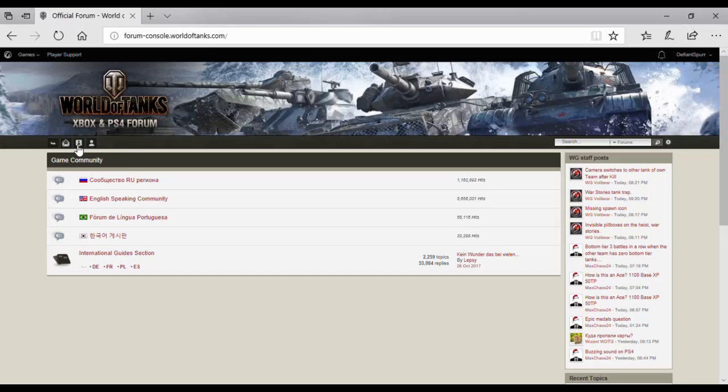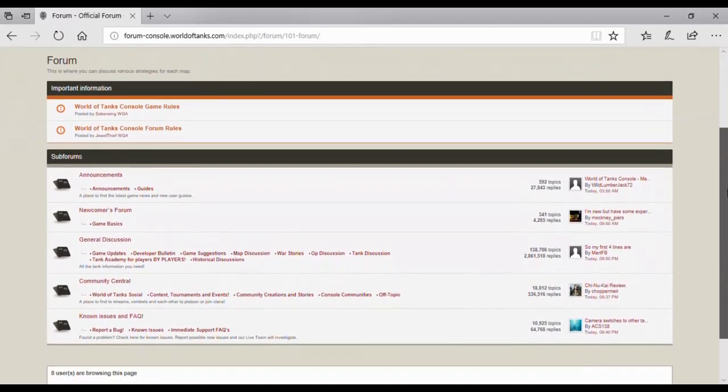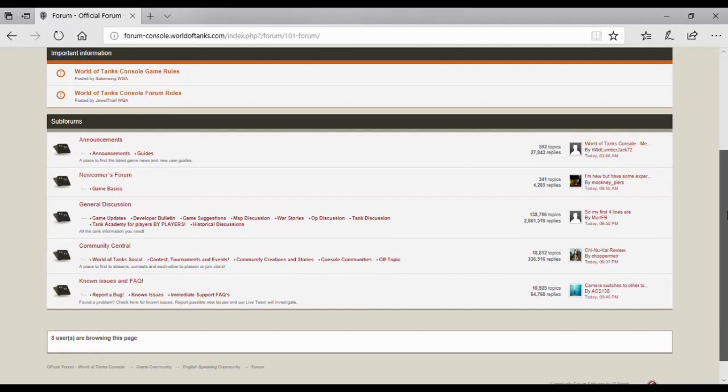I always start off on this page because you can see the staff updates as well as recent posts. First, most important thing about using the forums: read the rules.